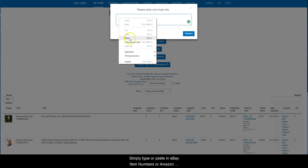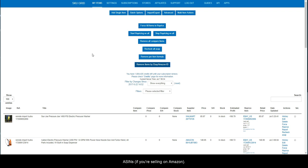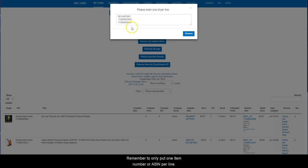Simply type or paste in eBay item numbers or Amazon ASINs if you are selling on Amazon. Remember to only put one item number or ASIN per line.